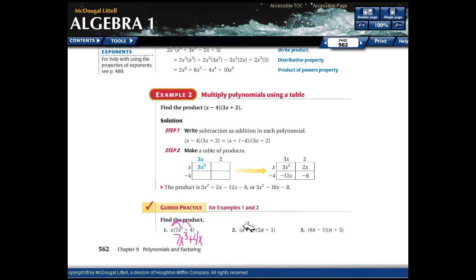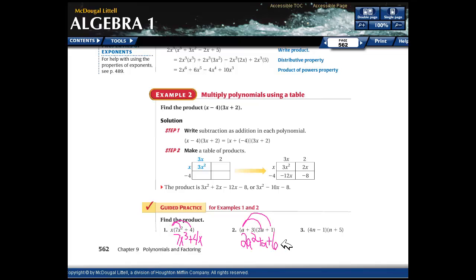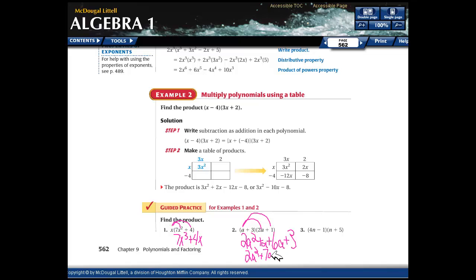When you multiply two binomials, do what we just did. a times 2a is 2a squared, and a times 1 is just a. Then 3 times 2a is positive 6a, and 3 times 1 is positive 3. Combining like terms: positive a and positive 6a gives 7a, so the result is 2a squared plus 7a plus 3.